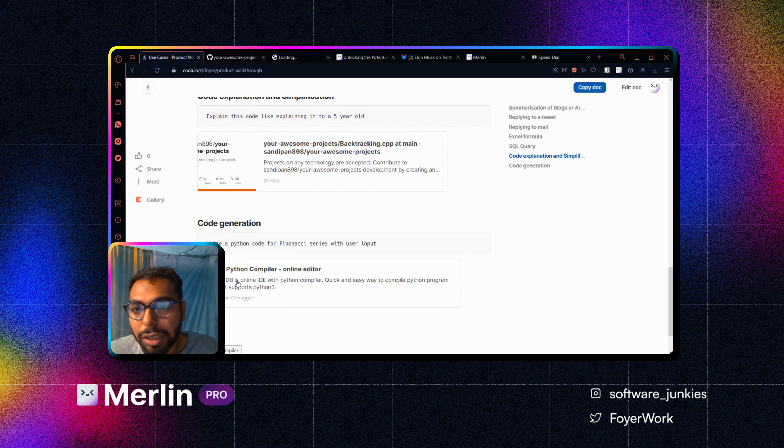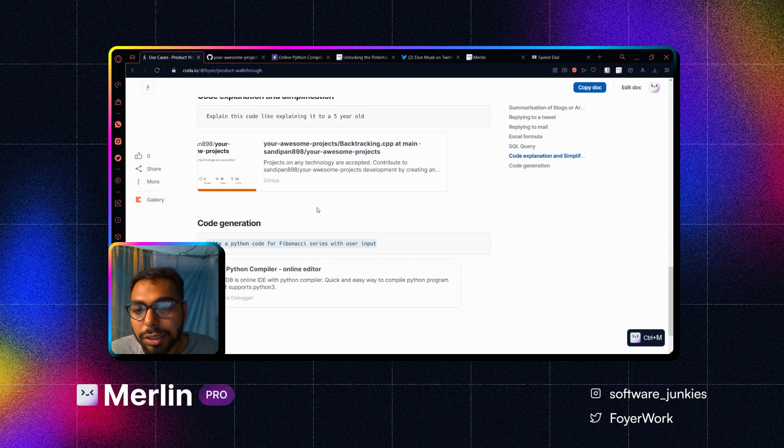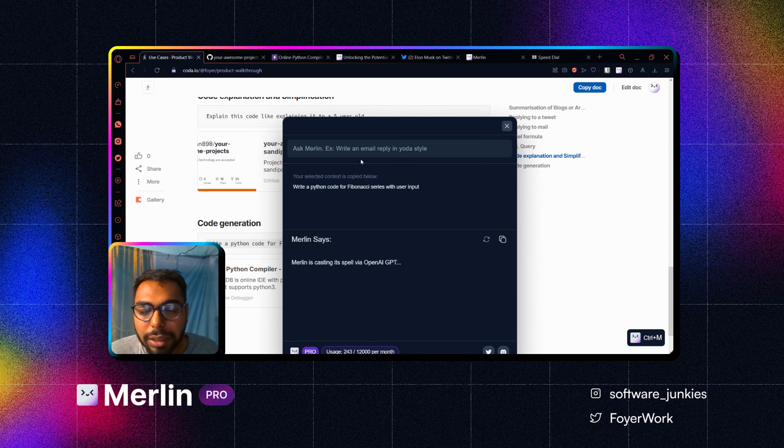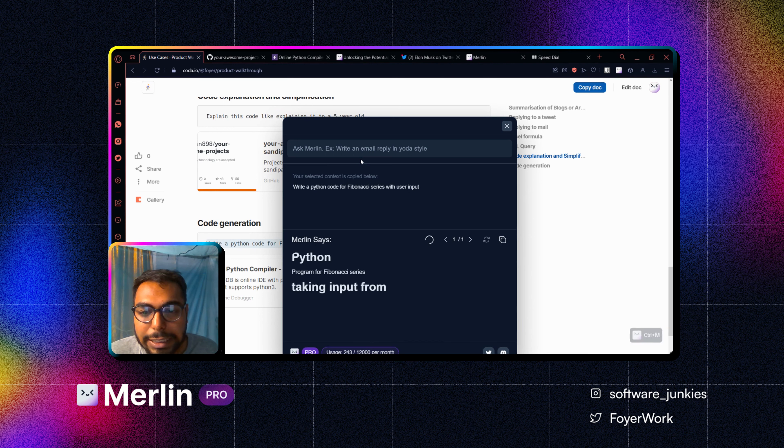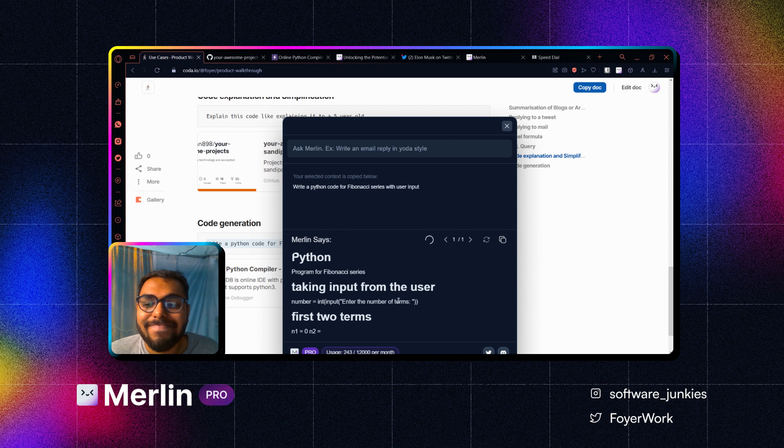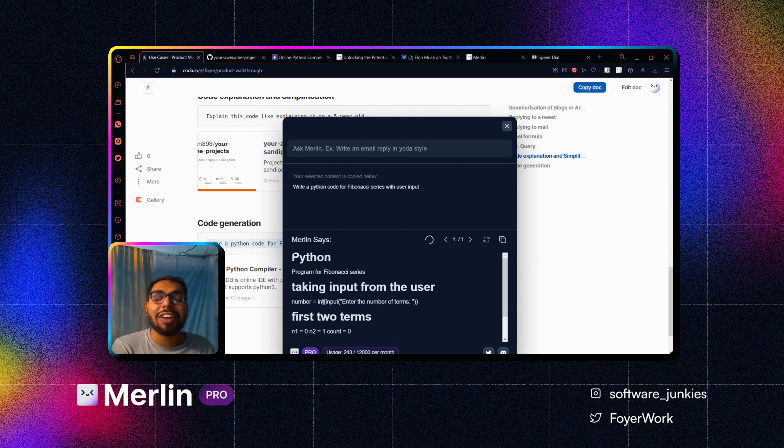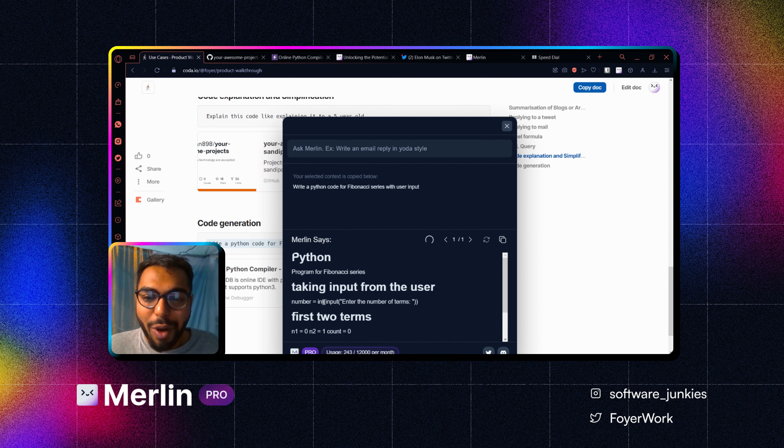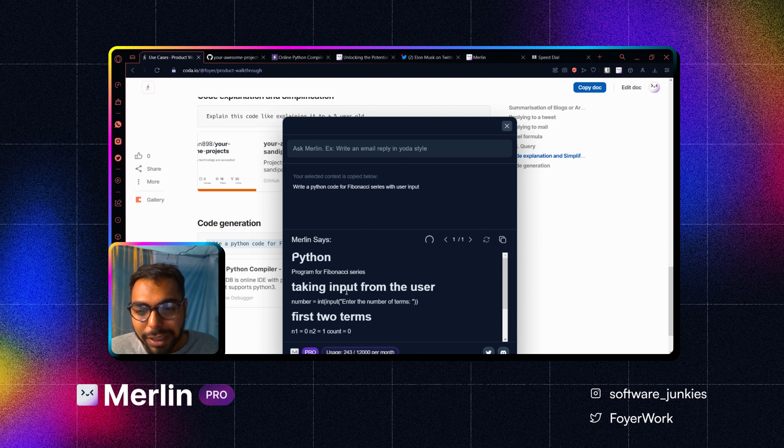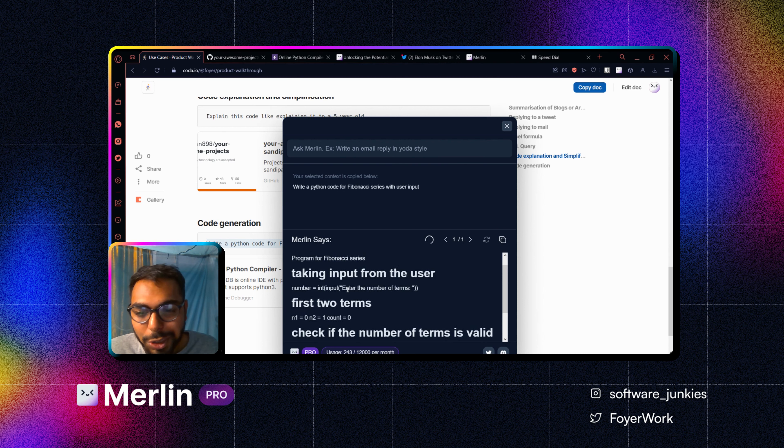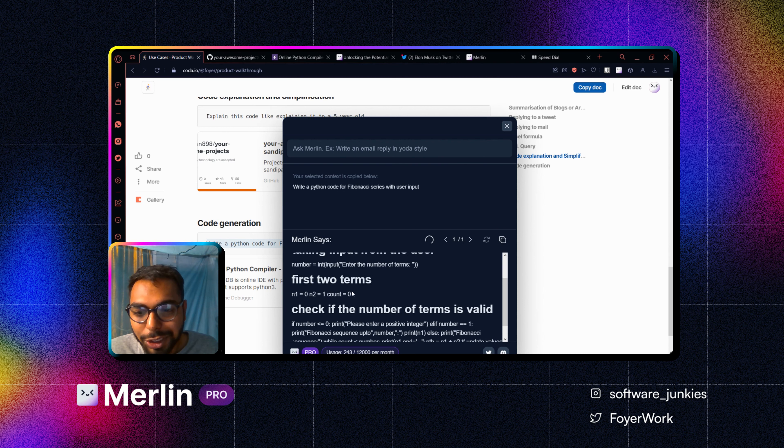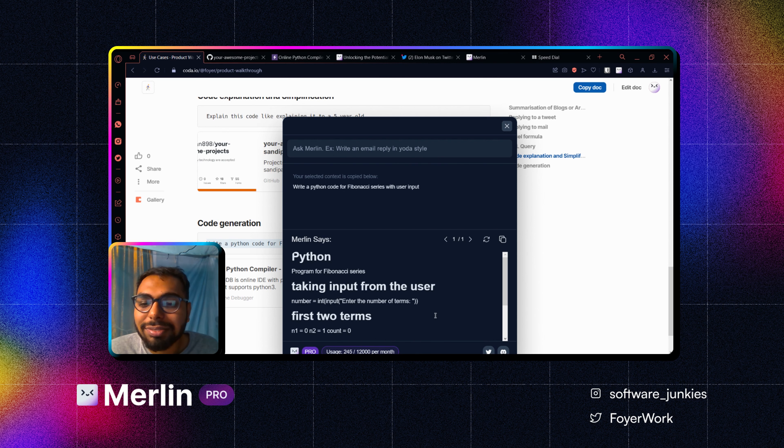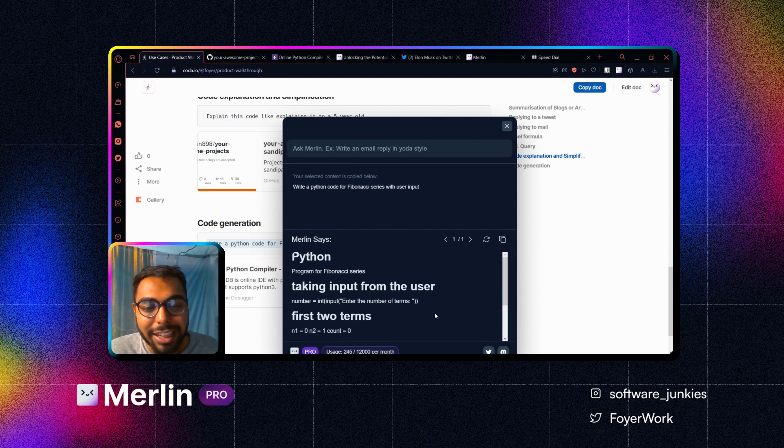So the last thing is pure code generation. I will just click on it and I can actually do it here as well. So here is my prompt, I will click enter. And as you can see, it has started generating the steps for me. As you can see, it's explained everything like taking input from a user, first two terms, check the terms and all. So quite neat and clean, right?